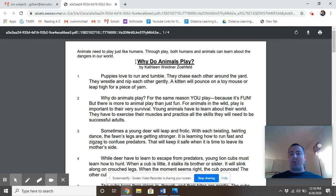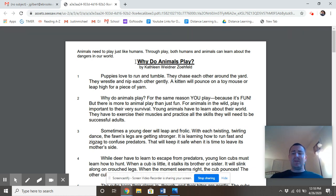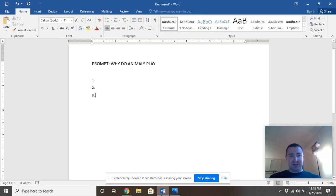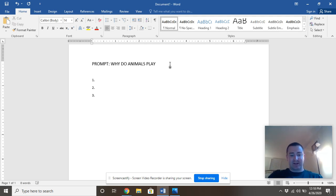So before break, you've read this, so you should have a little bit of familiarity with this piece, and we're going to be answering the question: why do animals play? Let's add a question mark to that, shouldn't we?